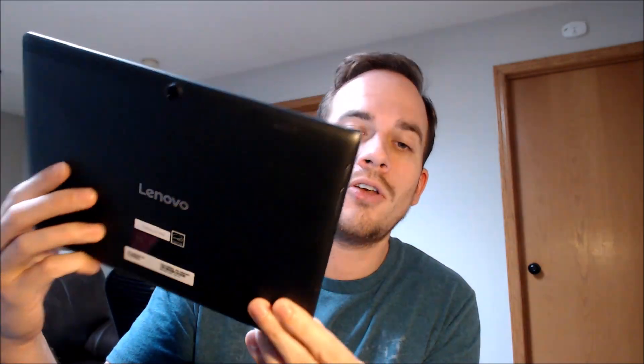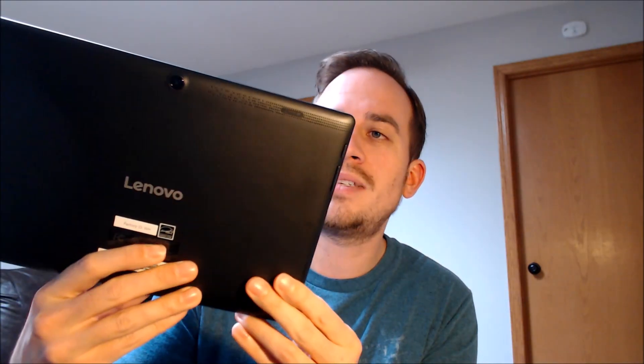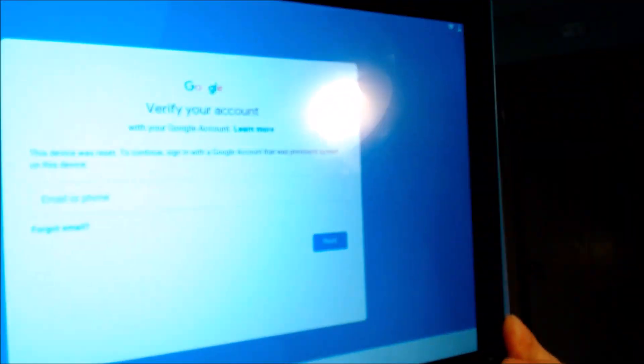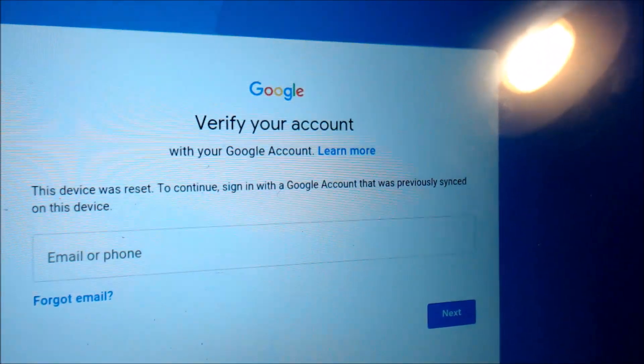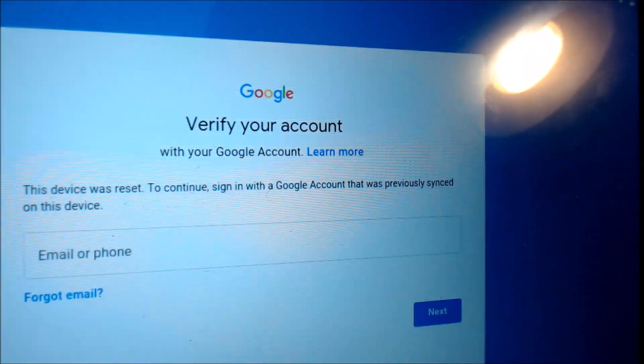Now here with us today, we happen to have an Android tablet made by Lenovo, and this is called a Tab 10 because it has a 10-inch screen. This device does indeed have the Google Account Lock enabled because, as we can see here going through the setup steps, we get to the screen that tells us the device was factory reset and to continue, we have to sign in with a Google Account that was previously on the device.